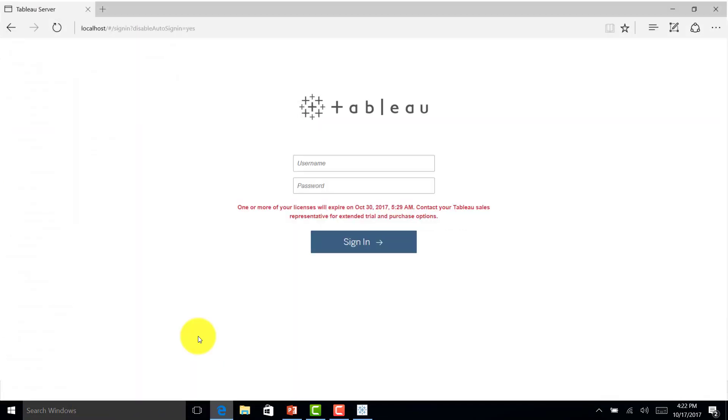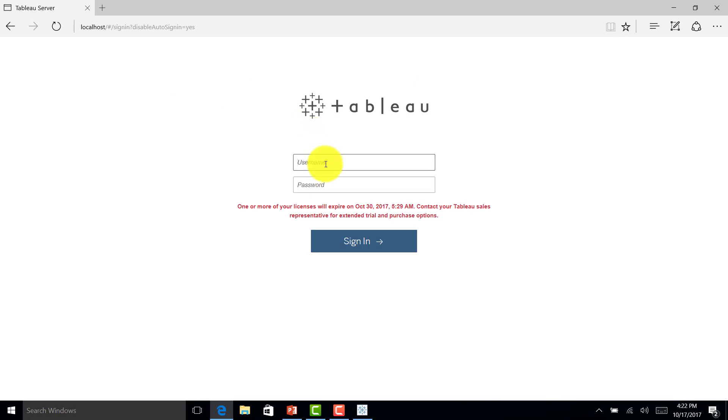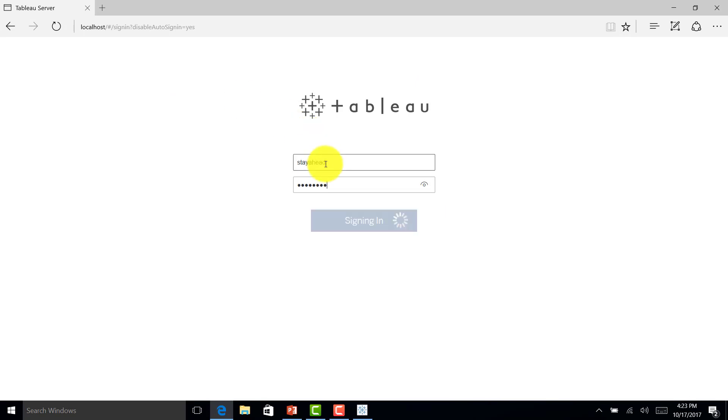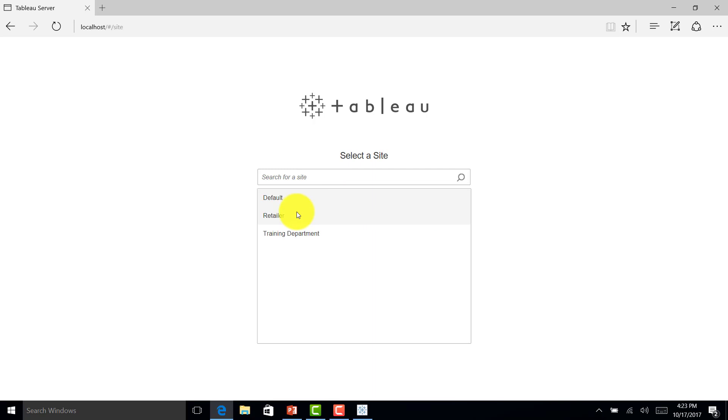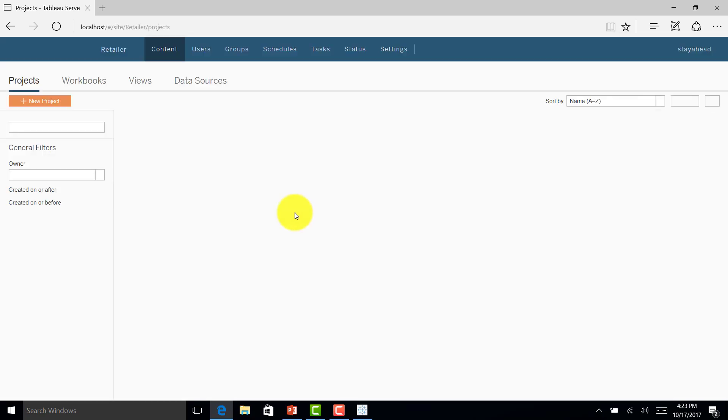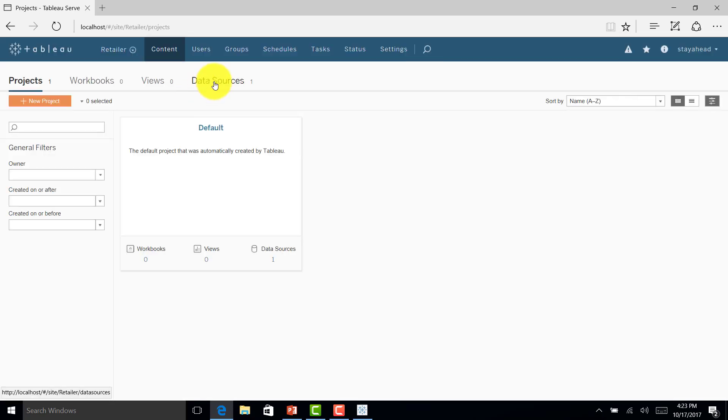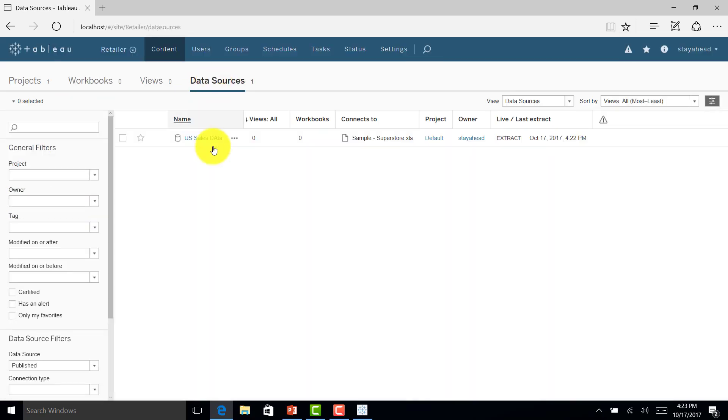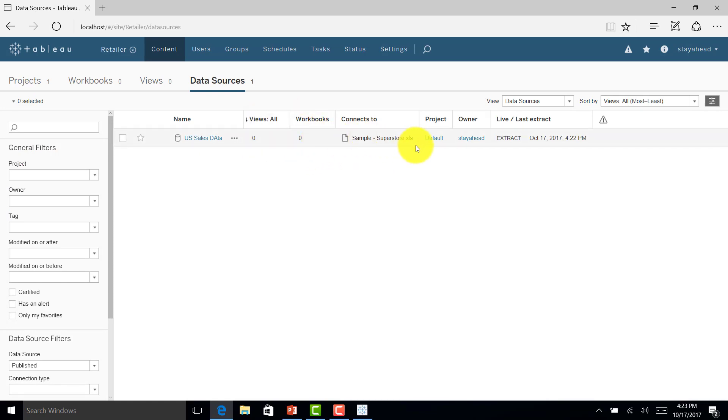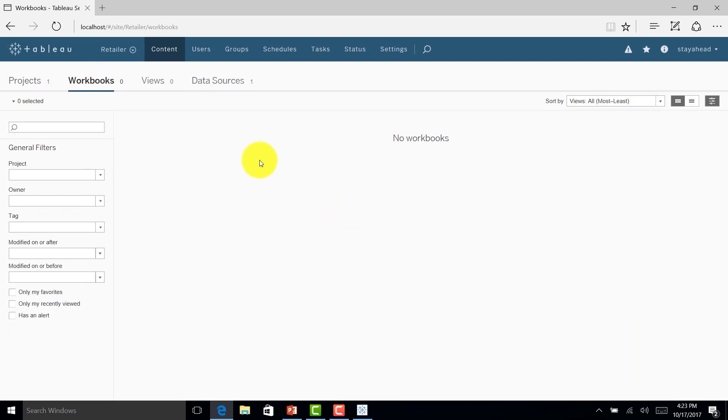Let me log into the server, go to retailer data sources. Here you can see US sales data is available. As of now, there are zero workbooks connected to it. The reason is there is no workbook available here.